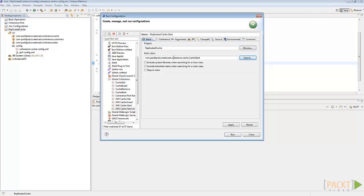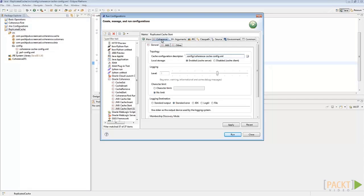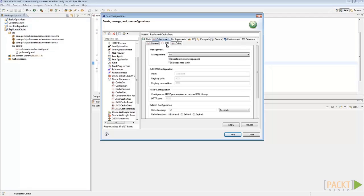Then, under the coherence tab, check whether the cache server holds data or not. Also, check the JMX tab to see if the JMX management is enabled or not. If everything is ok, click on apply and then on run.